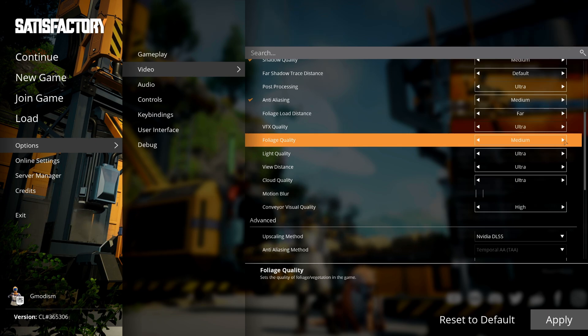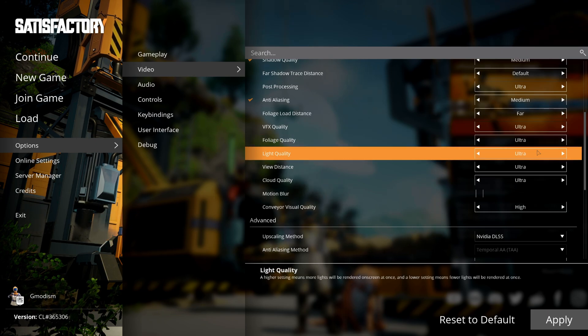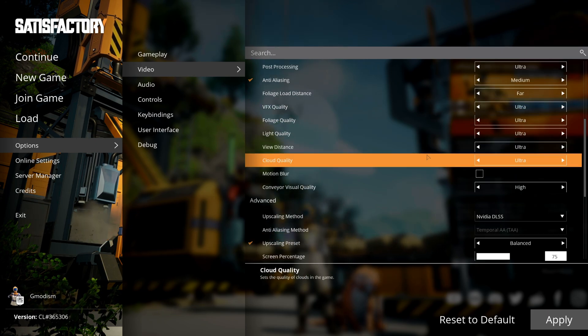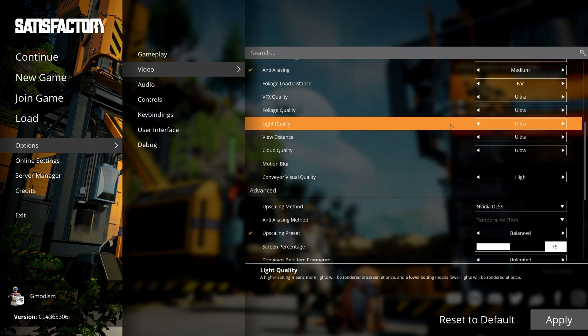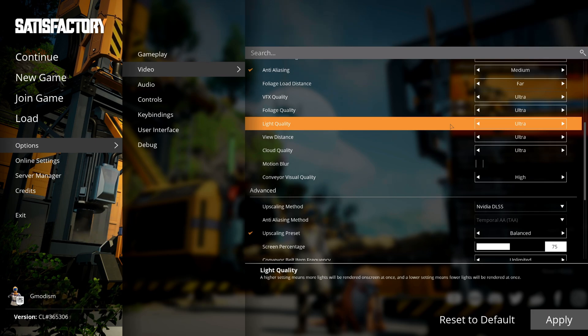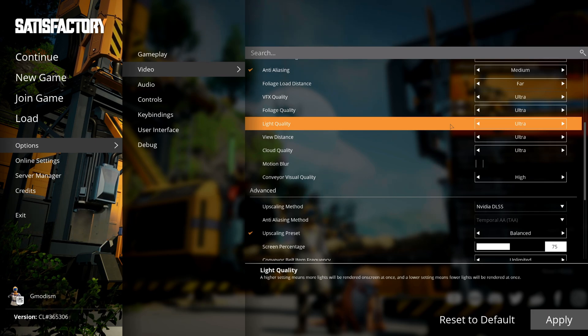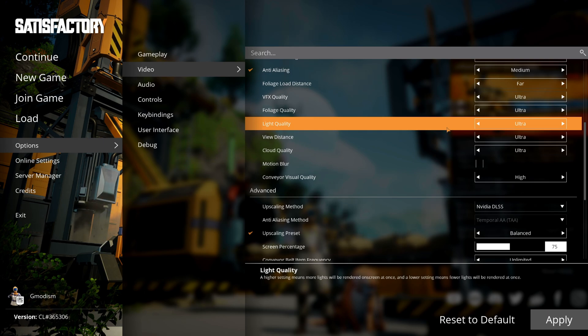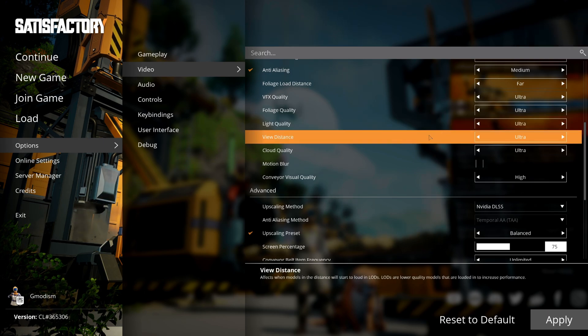Light quality decides how many light sources can be rendered on screen at once. I'll leave it at ultra, but honestly I didn't see much difference between high, so I might turn it to high later on.